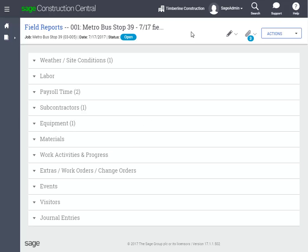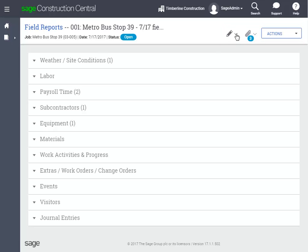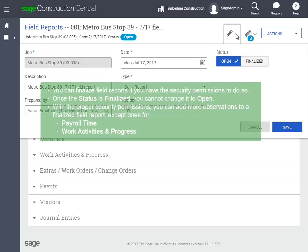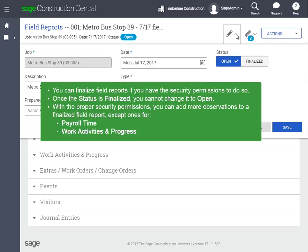This takes you to the page for the report with the general information up at the top and the observations on the rest of the page. The Edit button lets you edit the general information about this report — this is what you entered when you first created the report. The initial status of the report is open, and you would want to keep it this way as you're adding observations. Once you're done, you can close the report by changing the status to finalized, as long as you have the security permissions. Once the status is finalized, you cannot change it back to open. But as long as you have the security permissions to finalize a field report, you can add more observations, just not the ones for payroll time and work activities and progress.